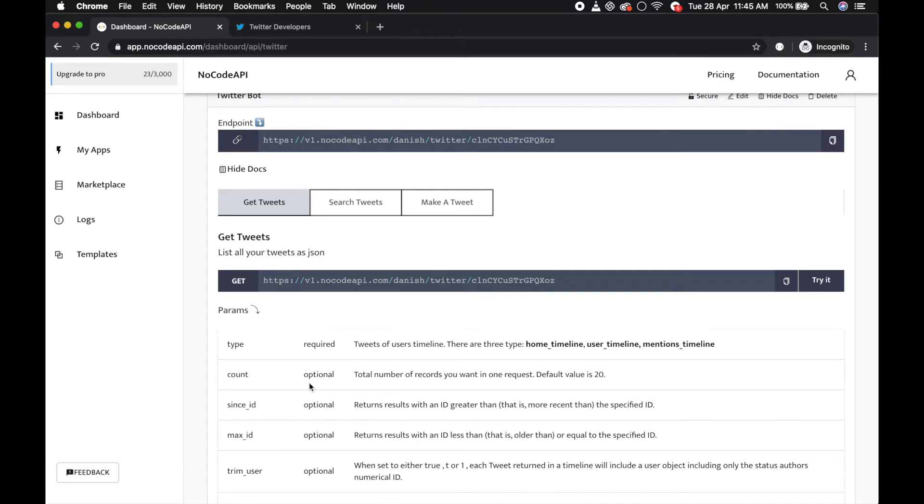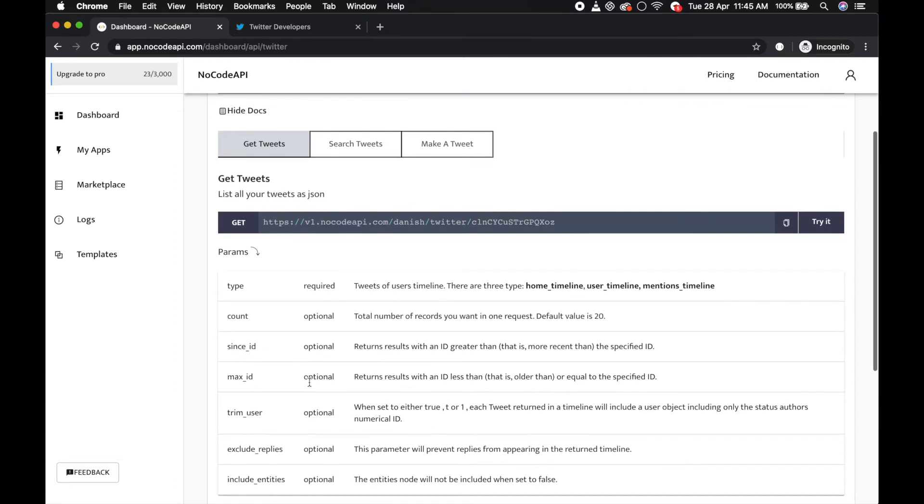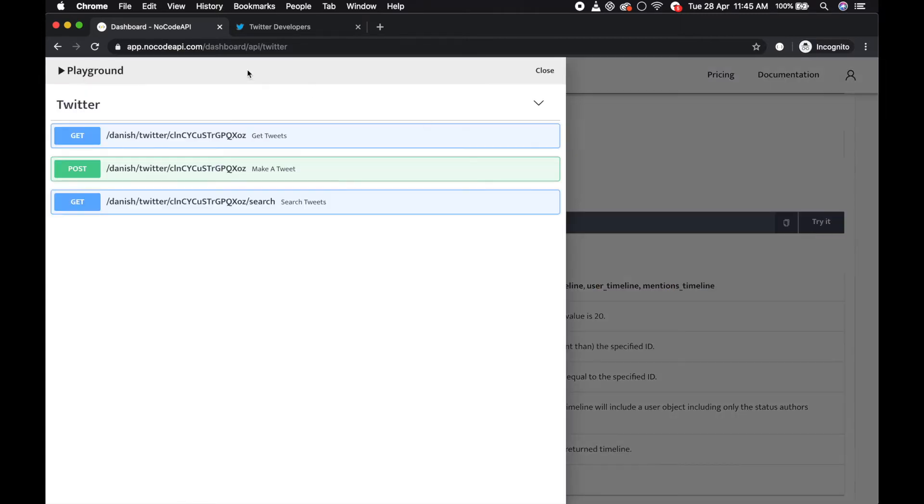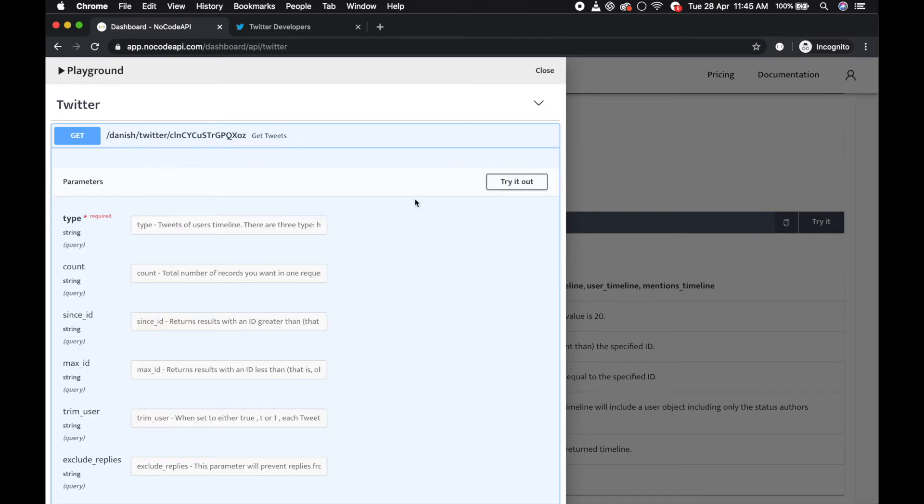So to get a tweet, you can get your home timeline, users timeline, mentions timeline. So try it out - get the tweets, try it out, click type.